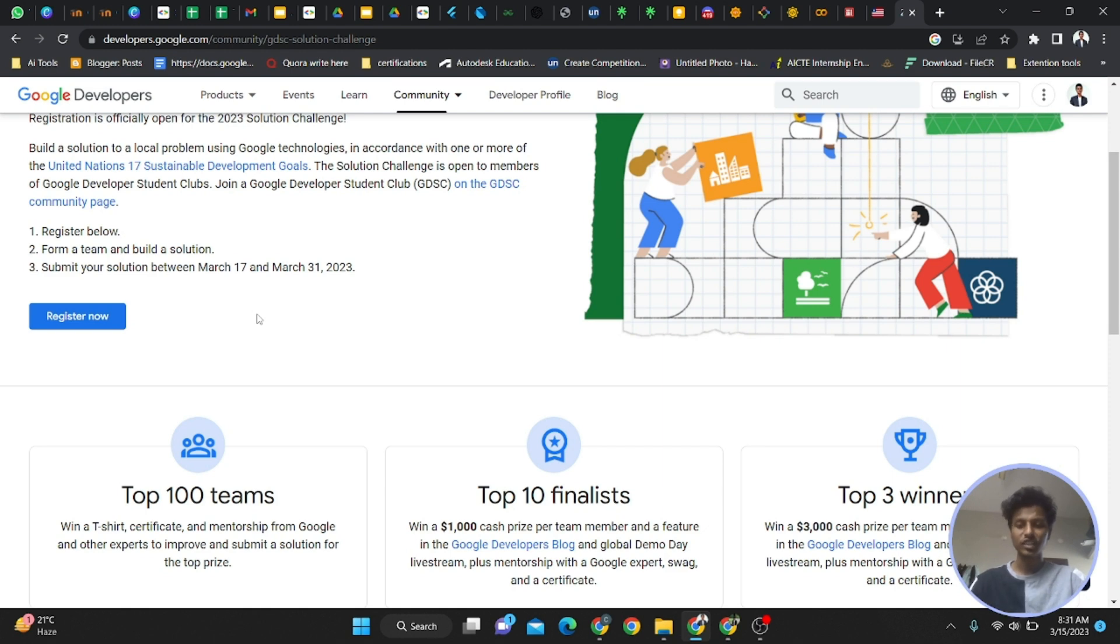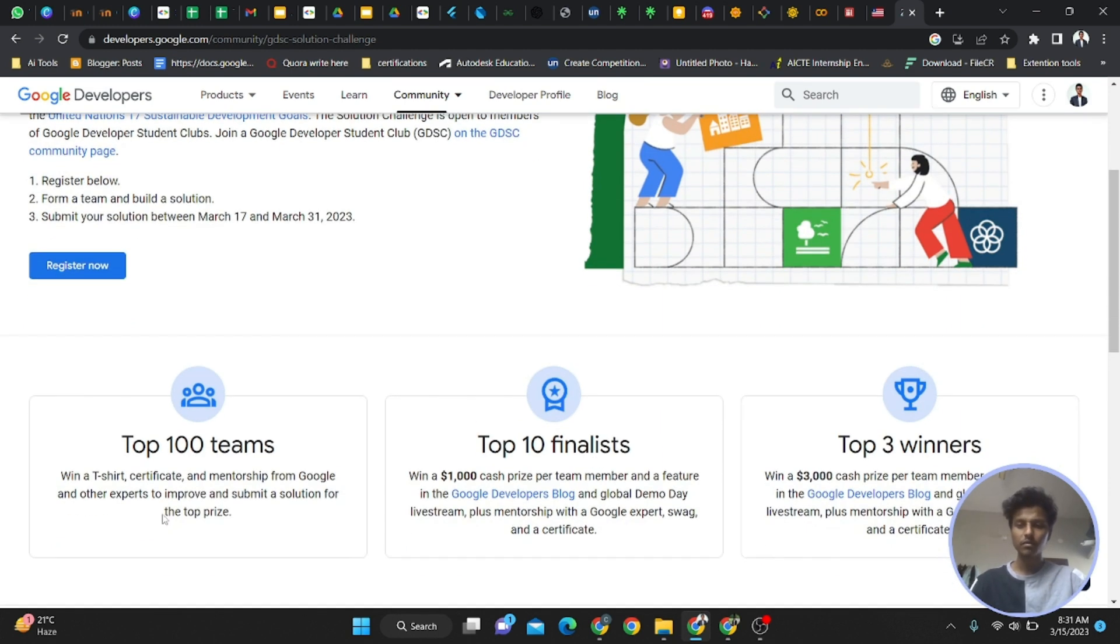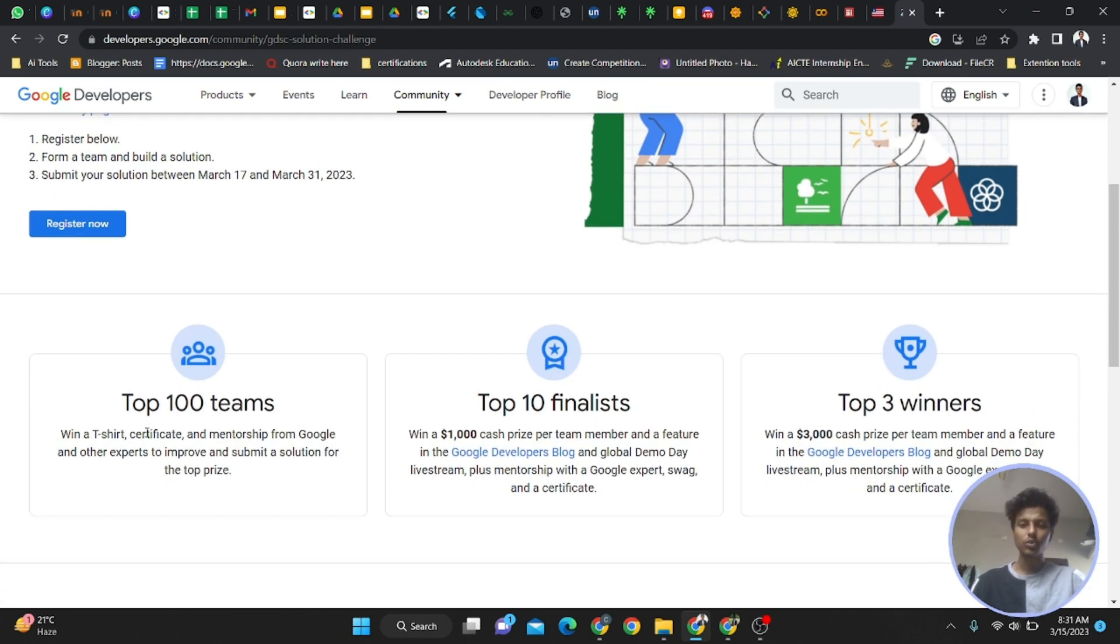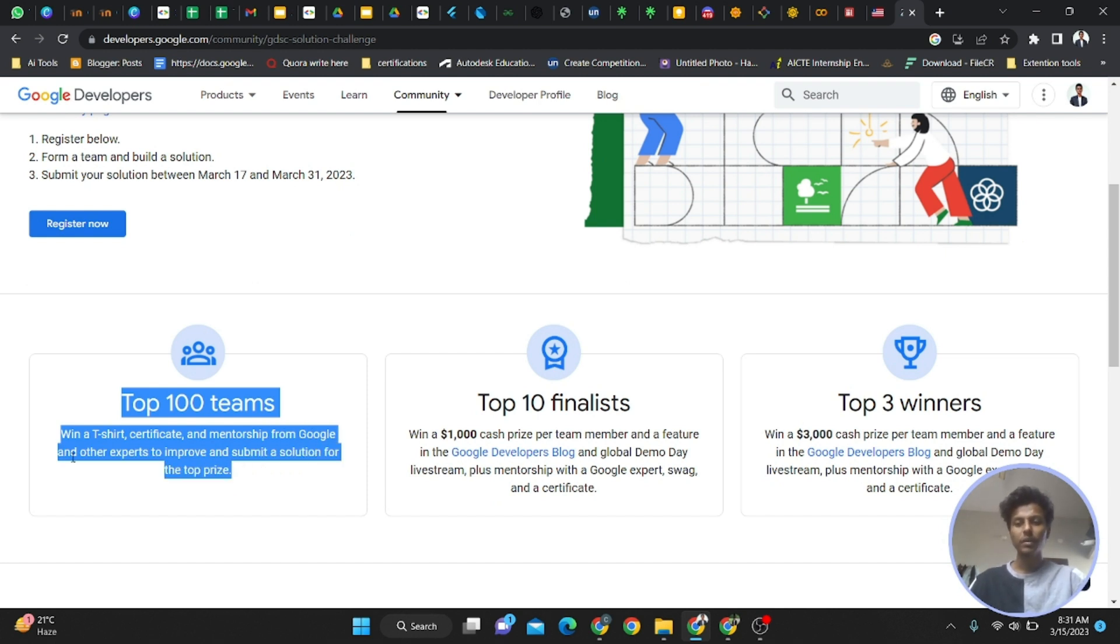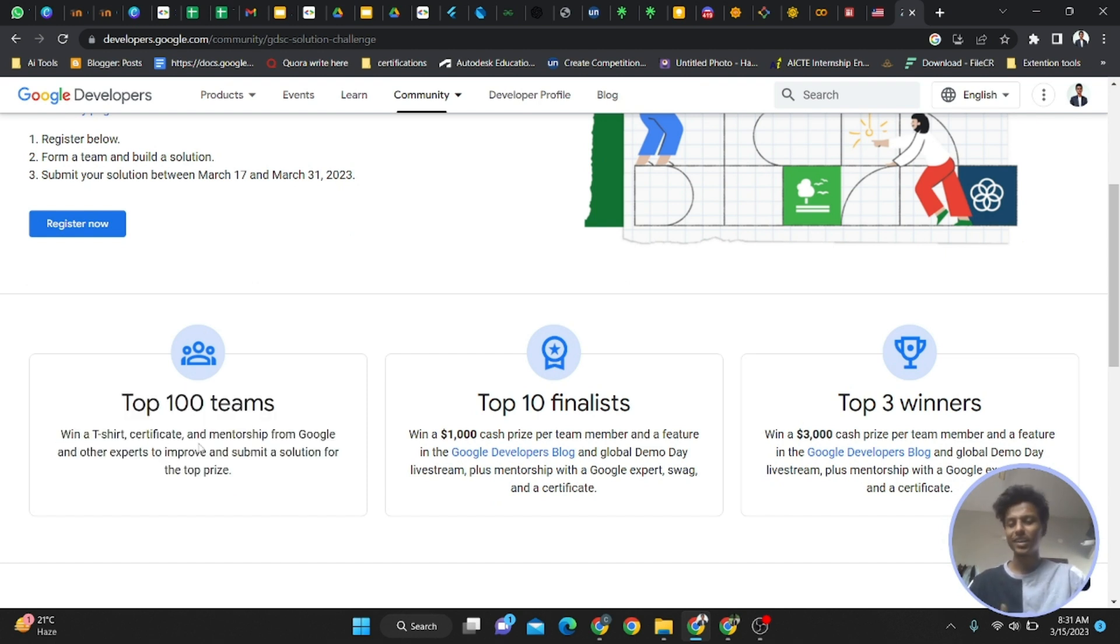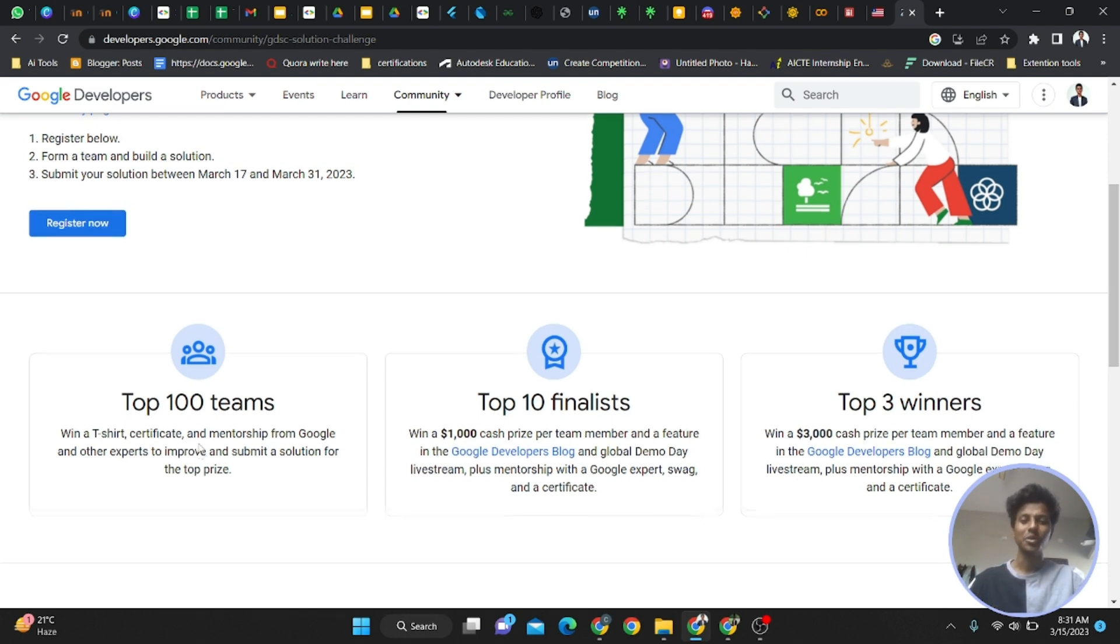The top 100 teams from all over the world will get a t-shirt, certificate, and mentorship from Google. Awesome things will be there because it's Google.